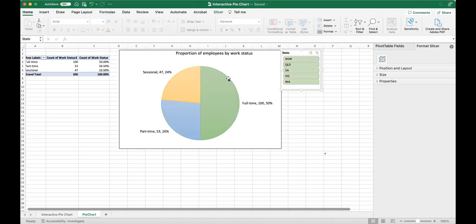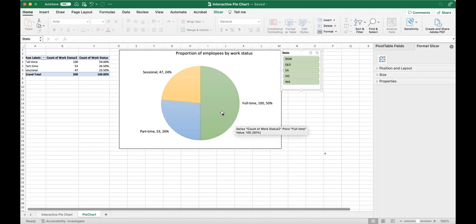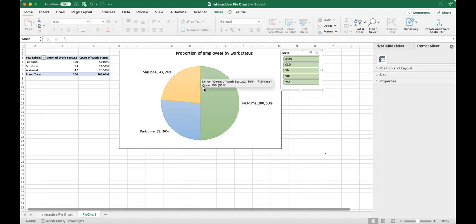Pie charts are used to represent data visually in a circular format, with each slice of the pie representing a proportional part of the data. They are commonly used to show how a single data set is composed of different categories or parts. Pie charts can be useful when you want to communicate the relative sizes or proportions of different categories as part of a whole in a simple and easy to understand format. They can be particularly effective when the differences in proportions are large and easy to distinguish.